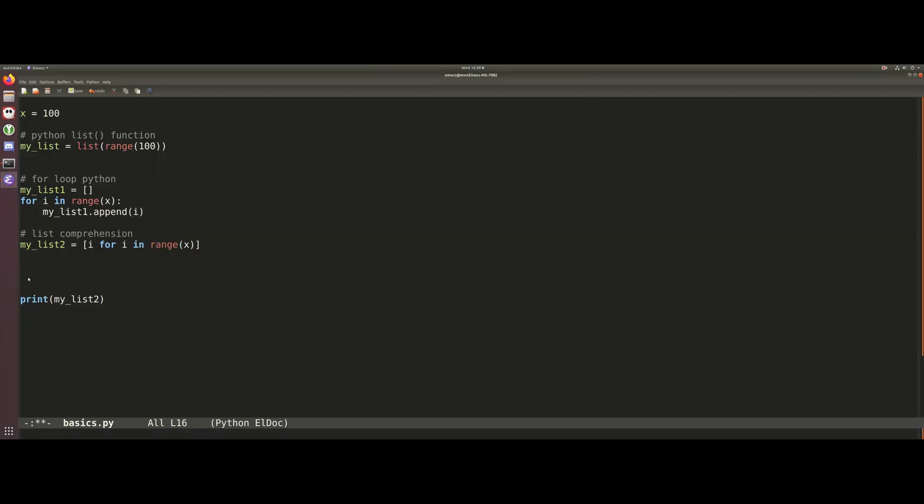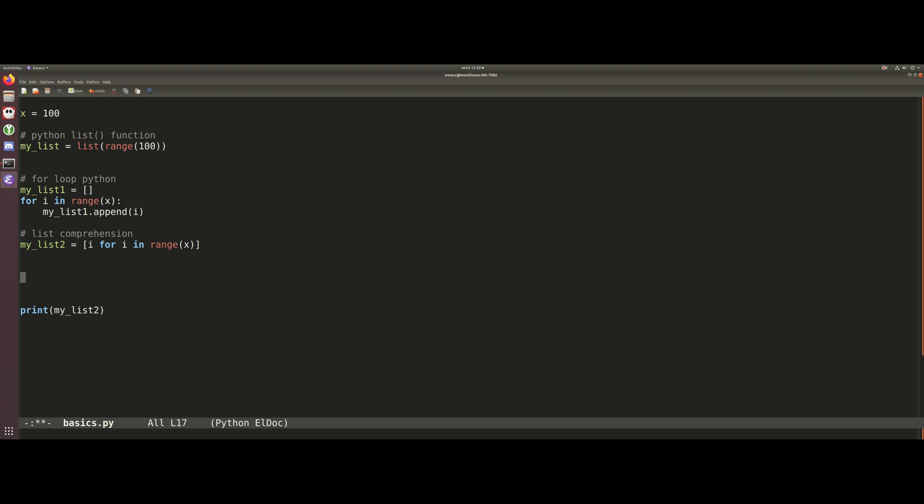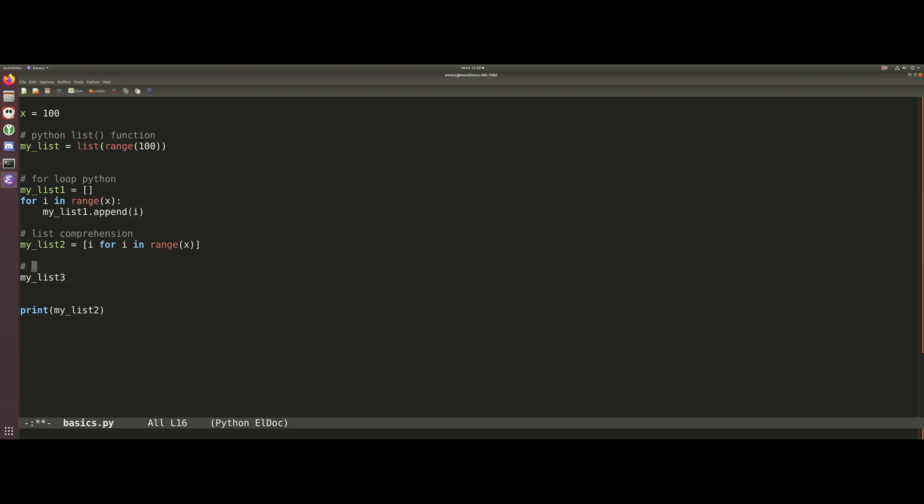So that's the three main ways in Python that we can generate lists in a procedural sort of manner. Another thing we can do though that I want to show you quickly, and this is the fastest way to just initialize an empty array...